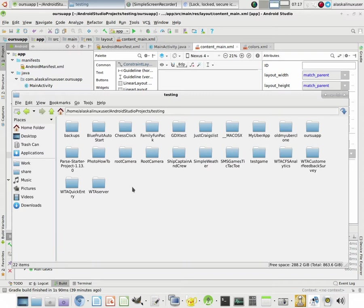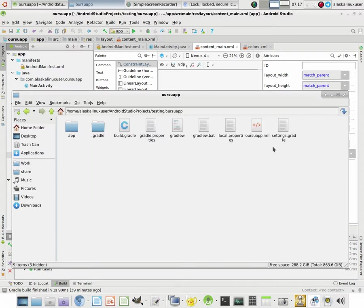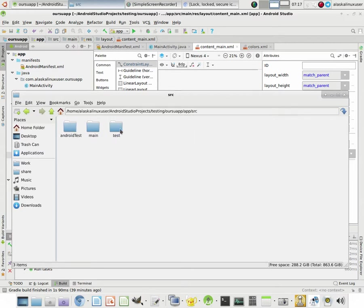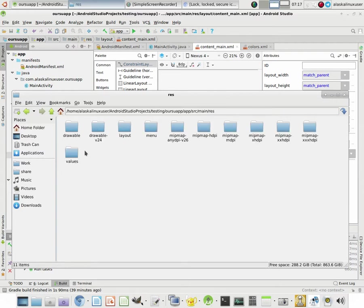And our SU app. And then we have app source. And we have main res. And here we have the drawable folder.